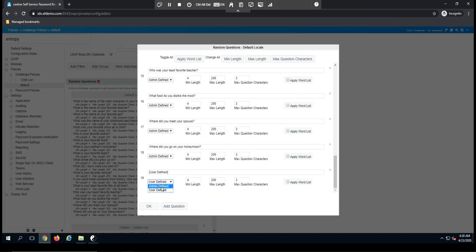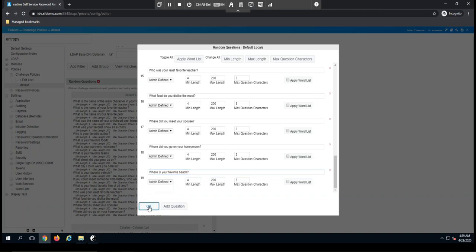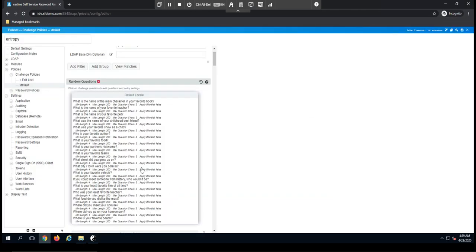So for my example, I'm going to go ahead and set up a new admin defined question, and that's going to be where's your favorite beach. I'll go ahead and click OK, and that question will now be available in the list.